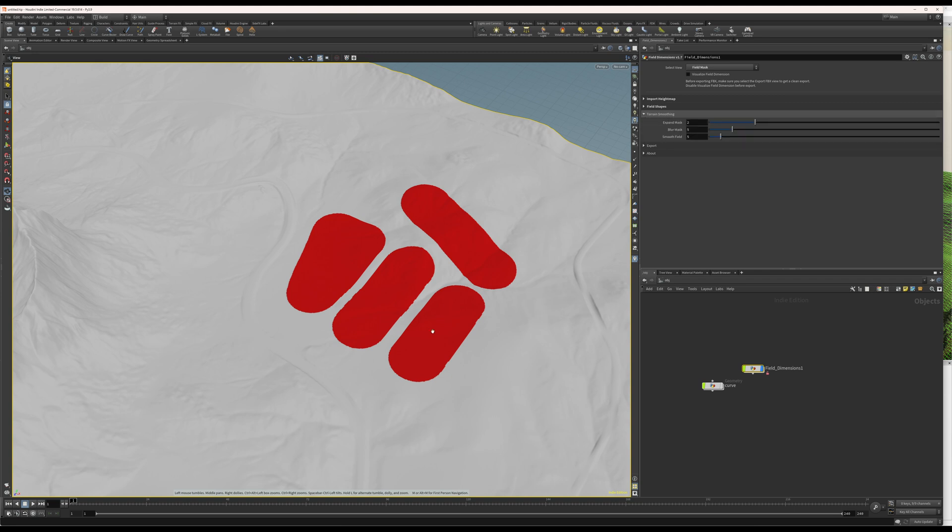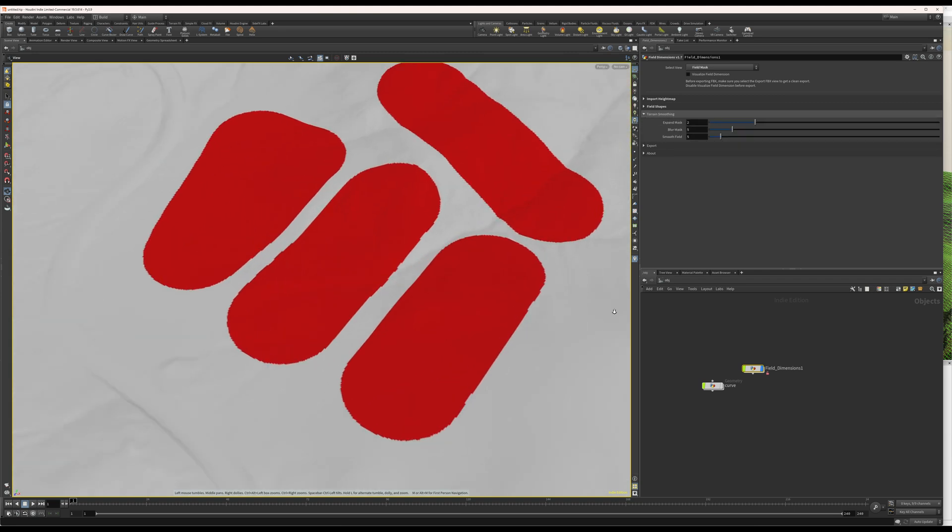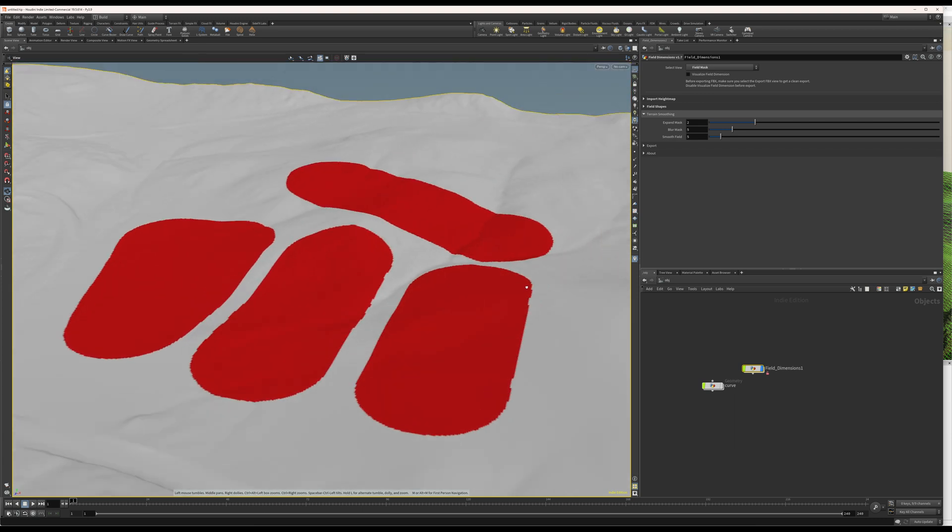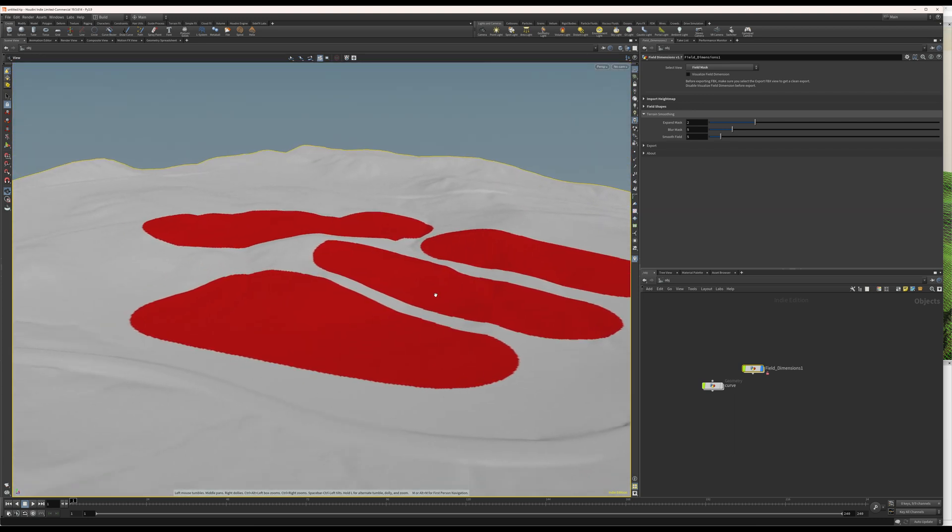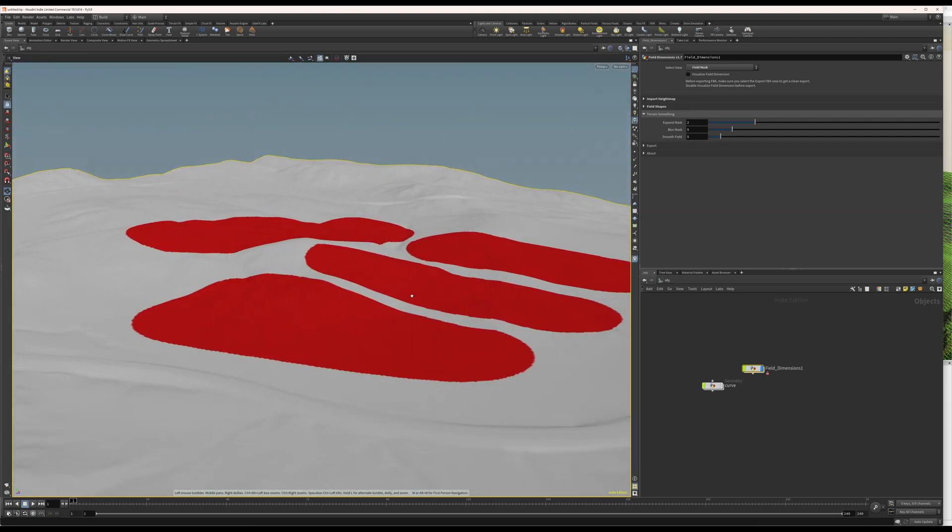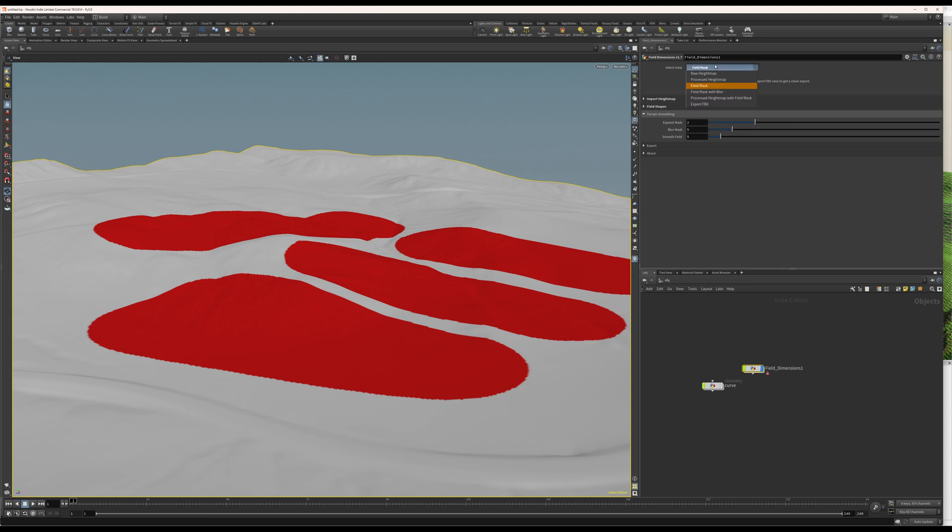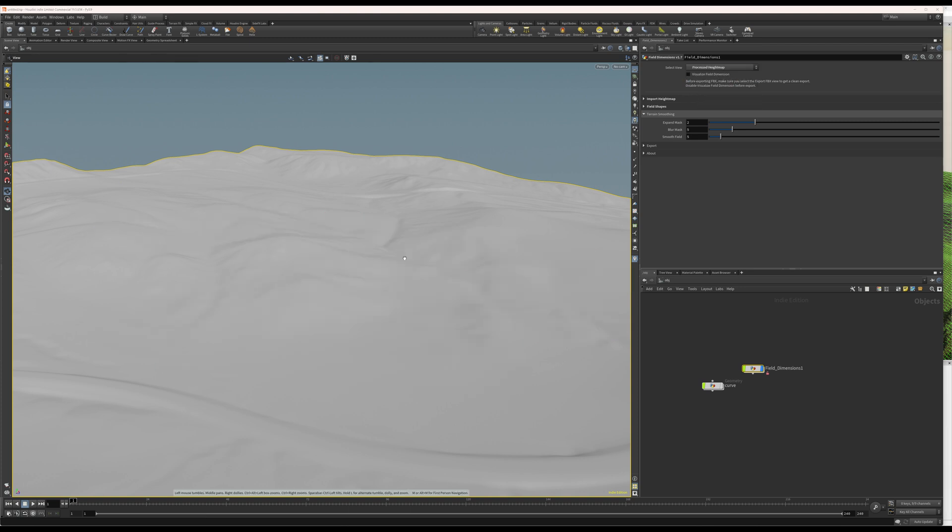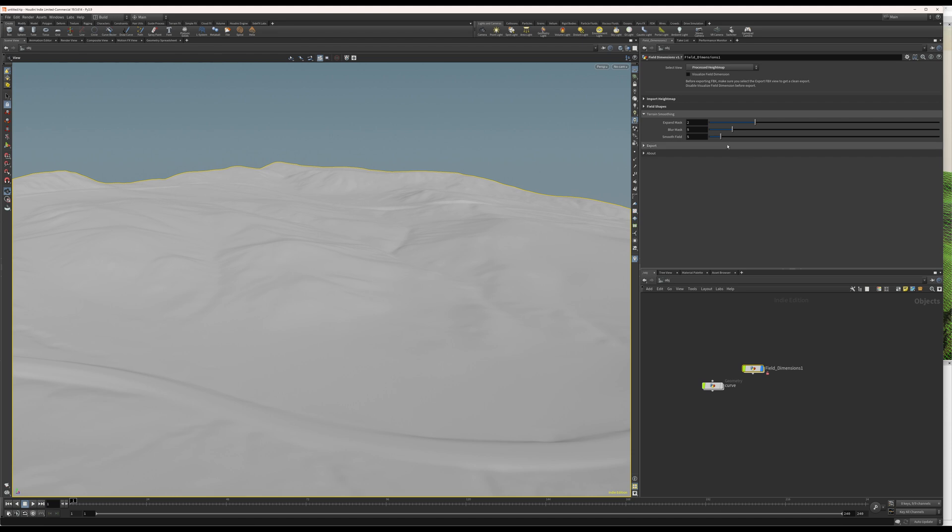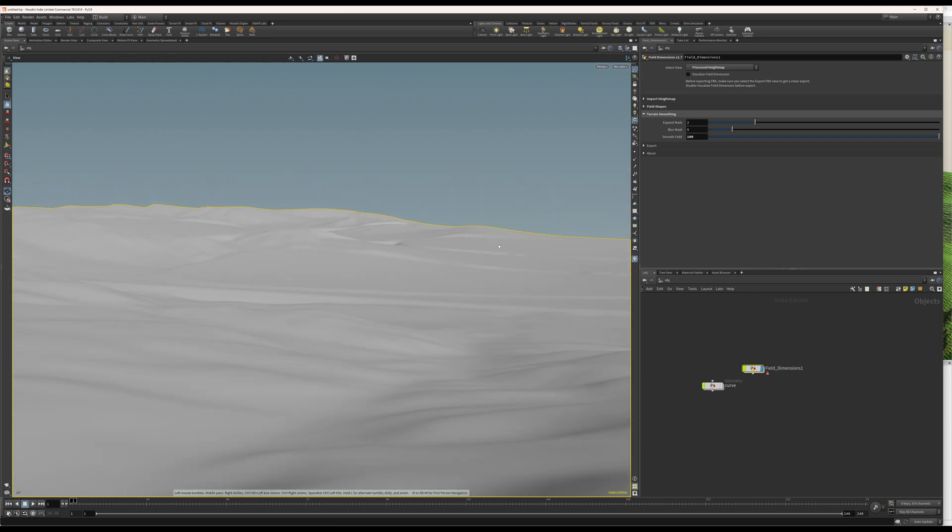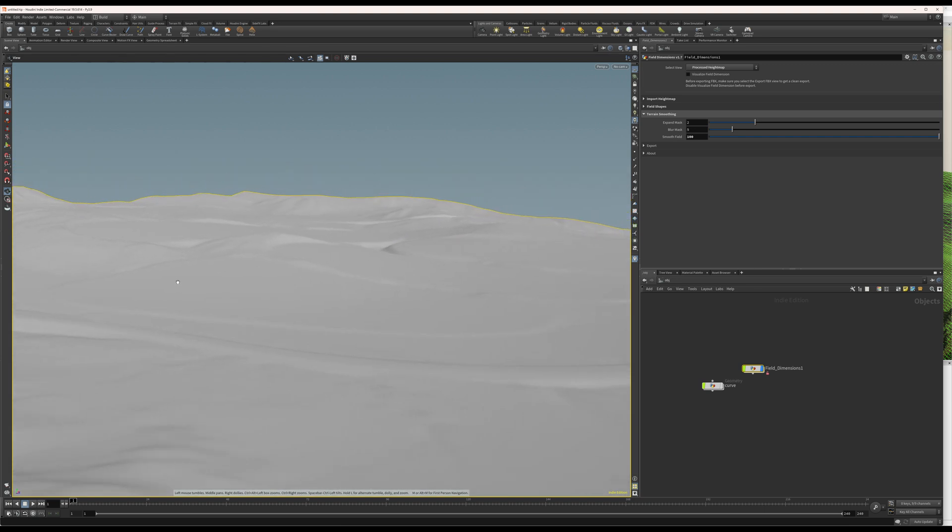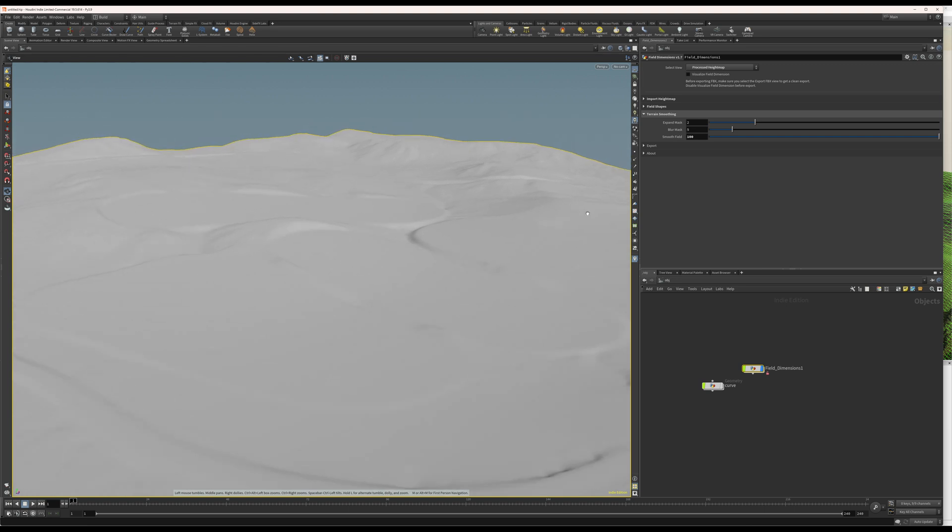And, that's where all the magic happens really. So, I don't know if it's very easy to see this on this video. But, let's jump to process type map view. And, nothing really happens at first. But, if we increase this slider here, we can see that the terrain is smooth so much that it looks like it's flattening the area where we want to have our fields.